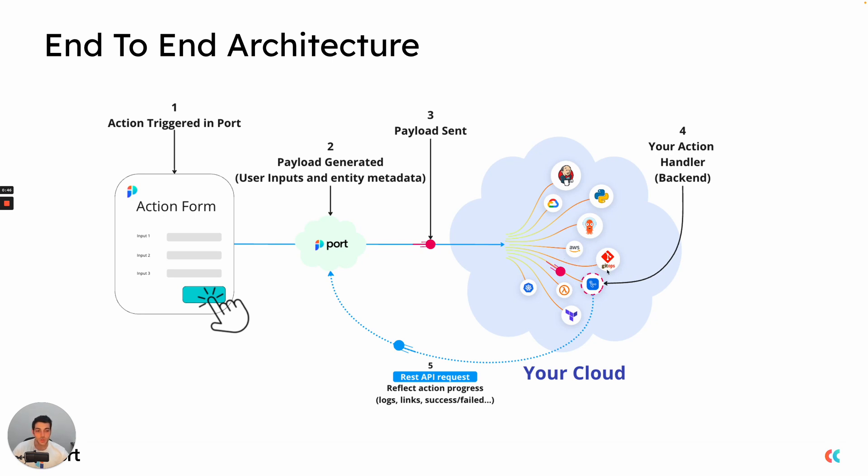The backend will handle the business logic of the action as well as reflect the action progress, add logs, add links, and finally also set up a final status for the action. As well as update the catalog about any changes that were made as part of this action.